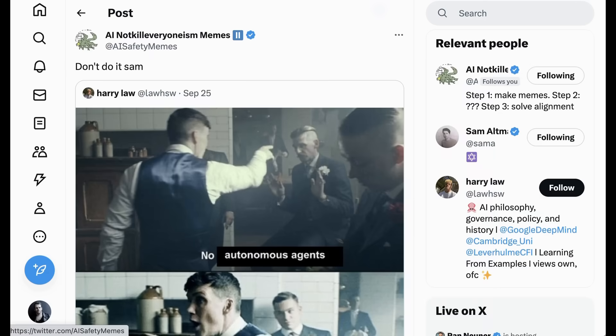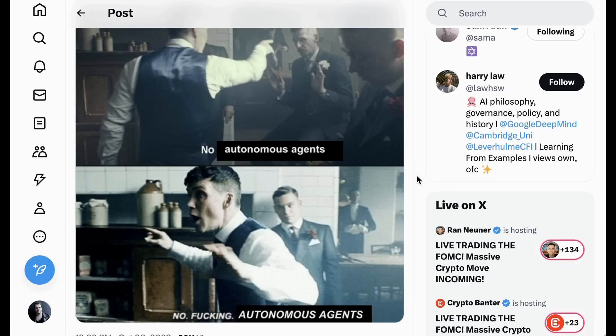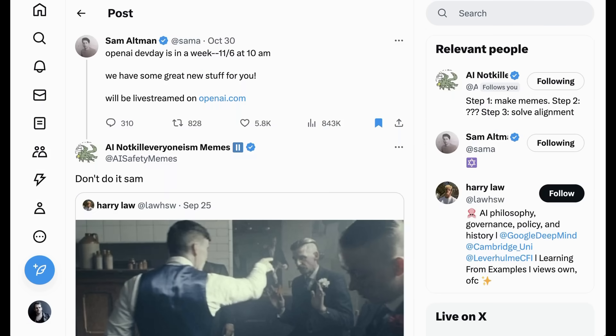One of the areas of speculation which we've talked about previously on the show is around autonomous agents, summed up here in this Peaky Blinder meme, where a furious Cillian Murphy is saying, no effing autonomous agents. Today, we will go to a little bit of speculation at the end about what might get announced on Dev Day, but that's actually not so much the point of today's episode.